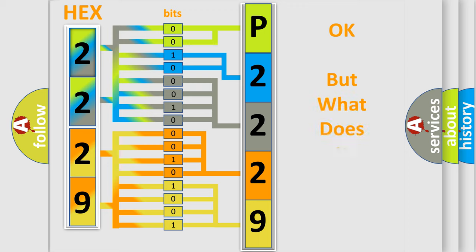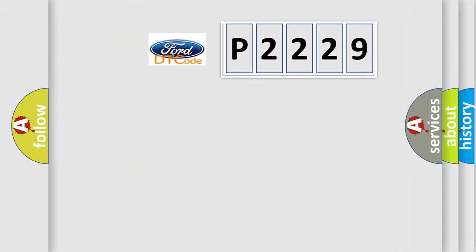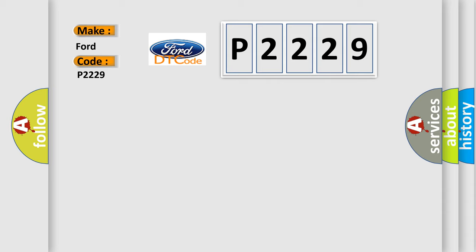The number itself does not make sense to us if we cannot assign information about what it actually expresses. So, what does the diagnostic trouble code P2229 interpret specifically for Infinity car manufacturers?